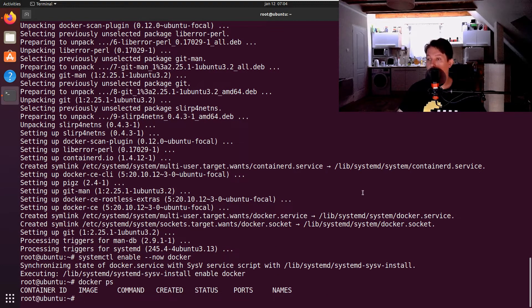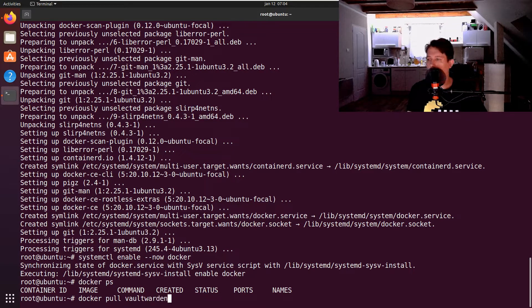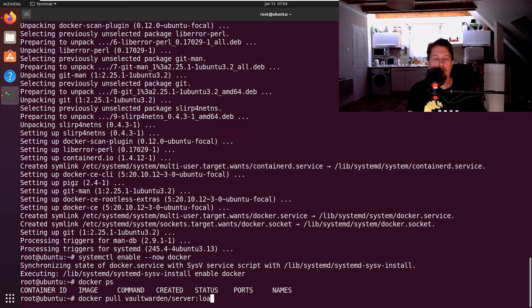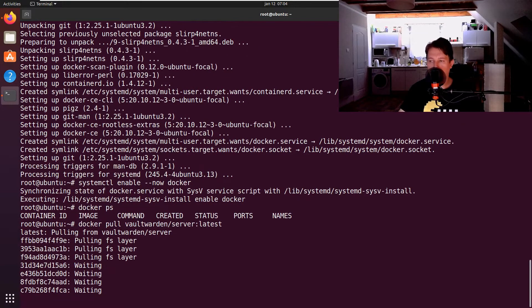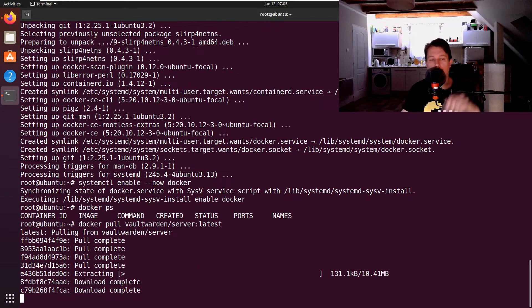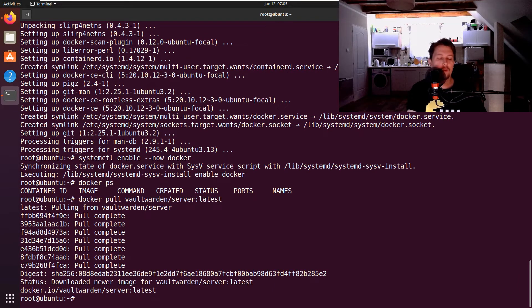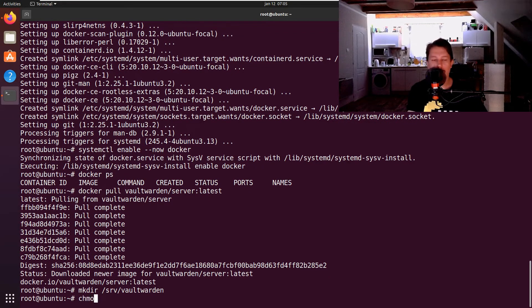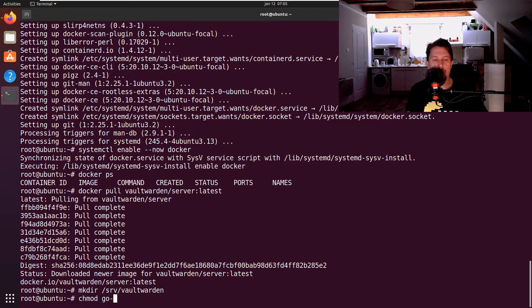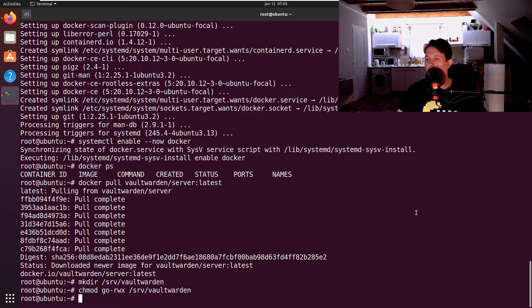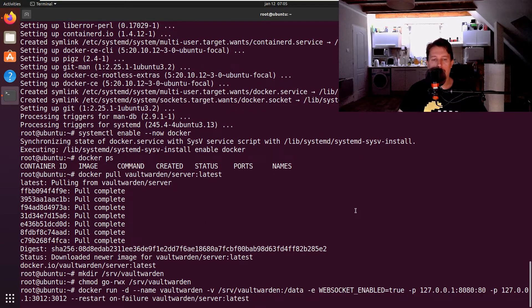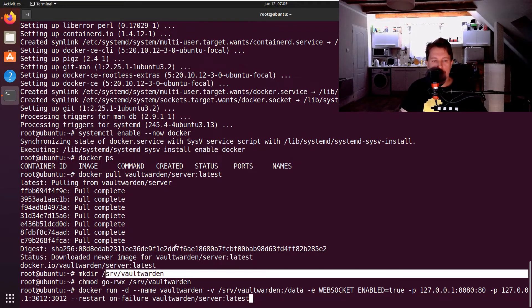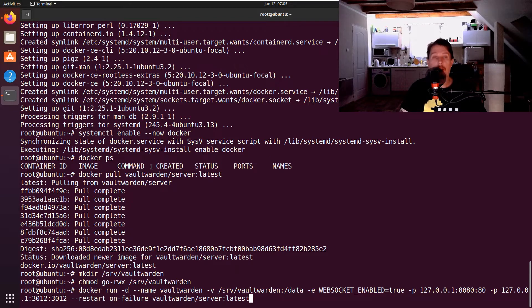We use the docker pull to pull the server latest of Vaultwarden. Then we are going to create one directory and adjust the privileges: mkdir /srv/vaultwarden and chmod go-wx /srv/vaultwarden. Now we can run the daemon. Basically this is the command that we use, and this directory is needed for persistent storage so we want the stored credentials and whatnot to survive between the restarts of the container.